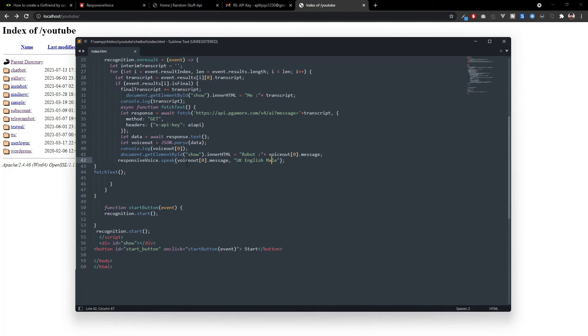Here you can see the responsive voice we set to UK English male. So, if you set to UK English female, then it will work.